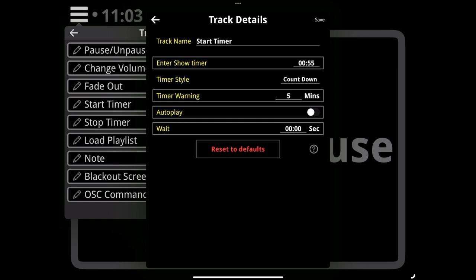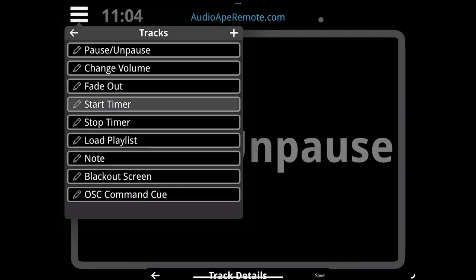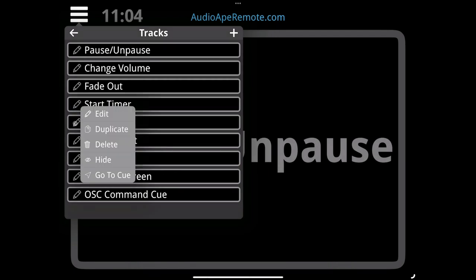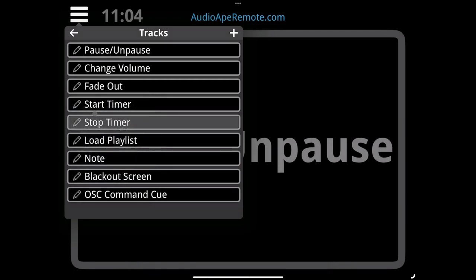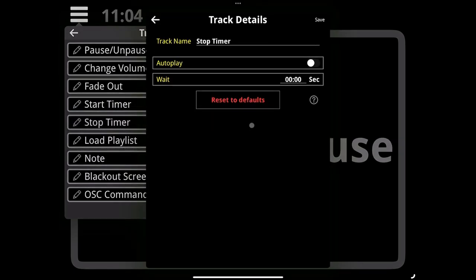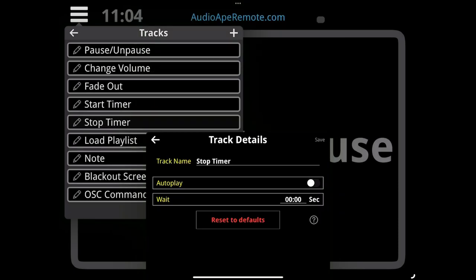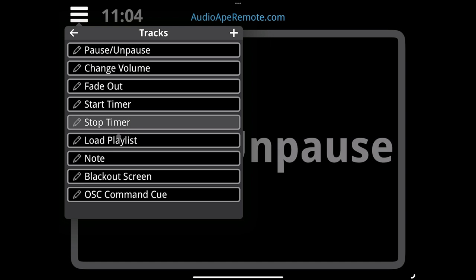When the timer goes past 55 minutes, it'll keep counting but it'll go into negative, like negative one second, two seconds, three. When you use a stop timer feature, it'll stop any timer that's going and hold it so that way you can see how much time you've actually performed for.